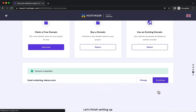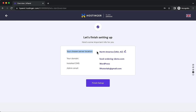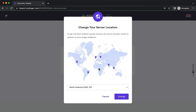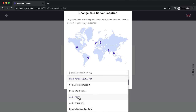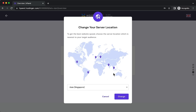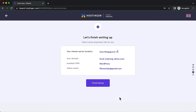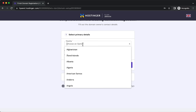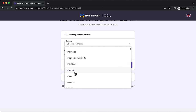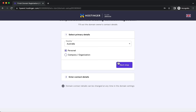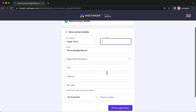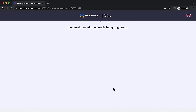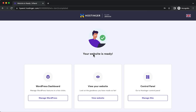Choose your server location — the benefit of Hostinger is you can pick a server closest to your audience. For example, I'll choose Singapore since it's closest to Australia, then click change. Click 'Finish Setup', enter your country and personal details, then click 'Finish Registration'. This takes just a few minutes to get your website ready.